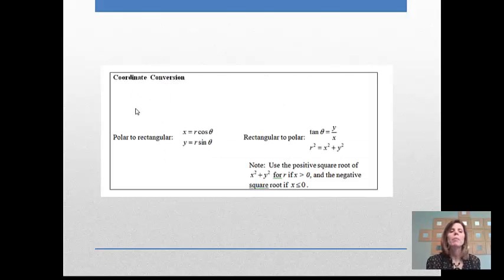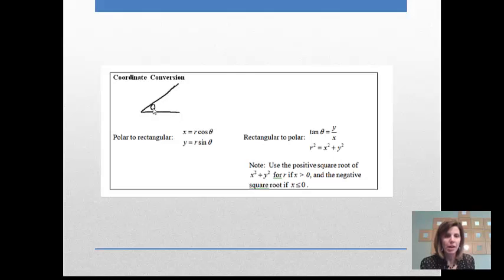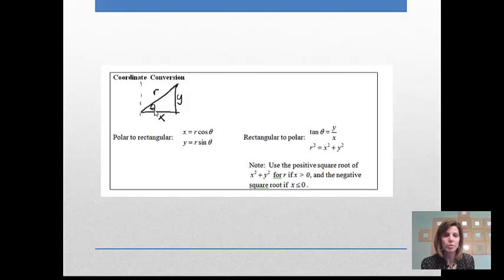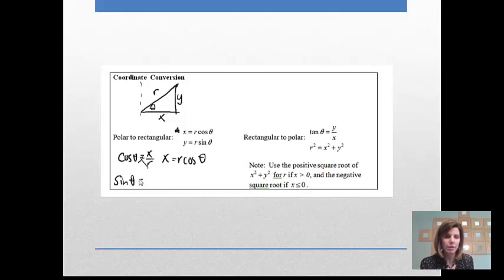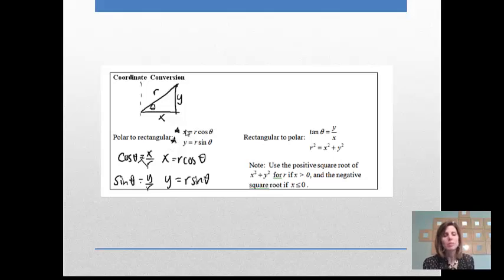Now we'll go from polar to rectangular and rectangular to polar, and I'll show you where these conversions come from. Using SOH CAH TOA on a right triangle, to get the x value: cosine θ = x/r, so x = r cosine θ. To get the y value: sine θ = y/r, so y = r sine θ. So if we have something in polar, we can easily change it to rectangular coordinates.